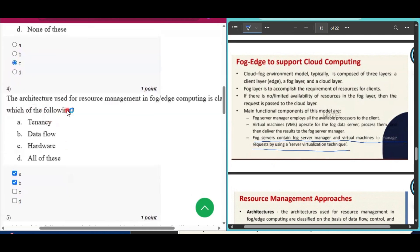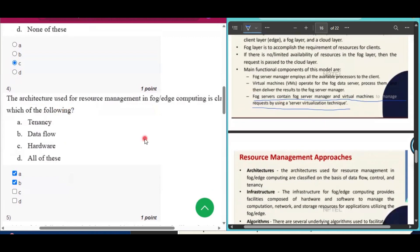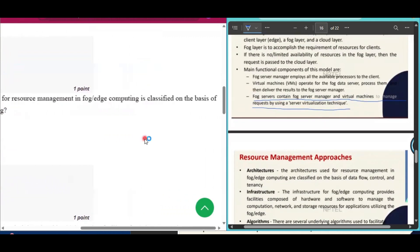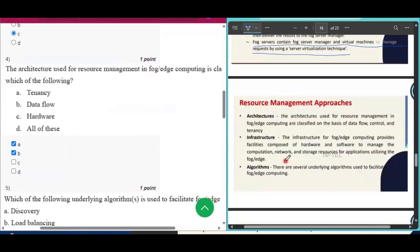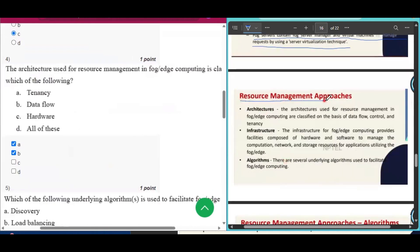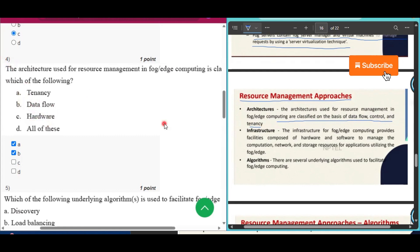Question number four: the architecture used for resource management in fog-edge computing is classified on the basis of which of the following? Resource management approaches in fog or edge computing are classified on the basis of data flow, control, and tendency. However, since tendency and data flow are given but control is not, tendency and data flow will be the answer of question number four.